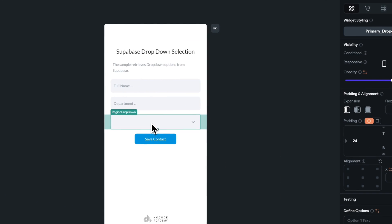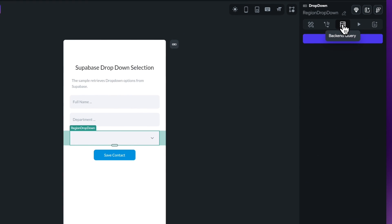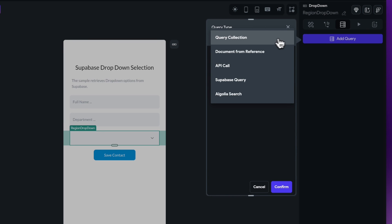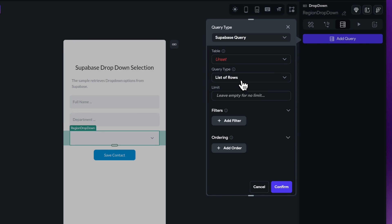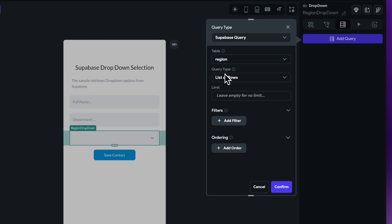Okay, so back within the home page then, I'm going to select my region and I need to now set my database query up on this particular widget. So just move over to the backend query option, choose add query, move over to the query section here, just do a regular Supabase query.